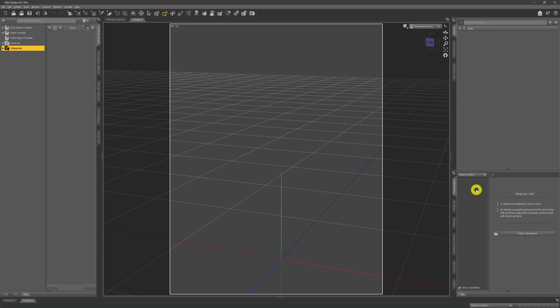In this particular video we're going to be taking a very brief overview of the Daz interface and how to change and edit it to your liking. When you first load up Daz you'll be seeing something like what we see here on screen, with each of the main areas you're going to be working with visible right in front of you.